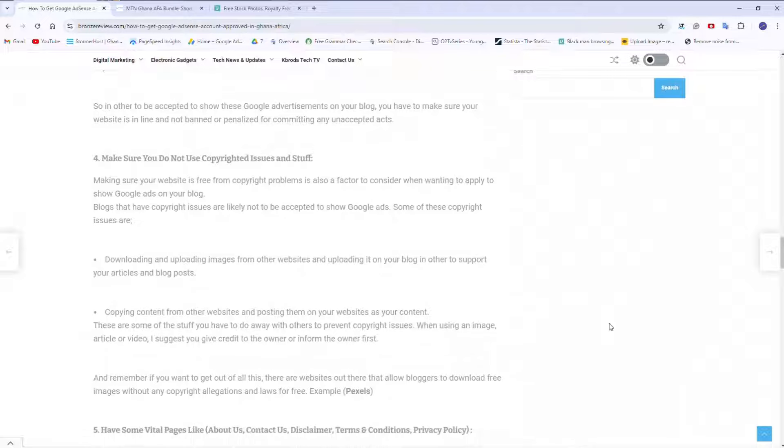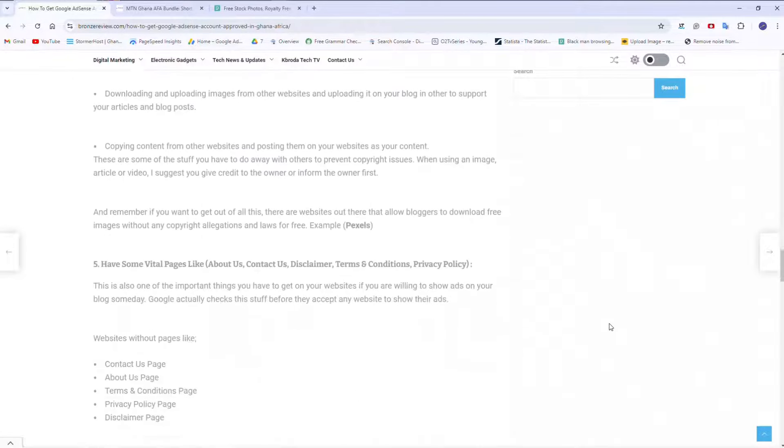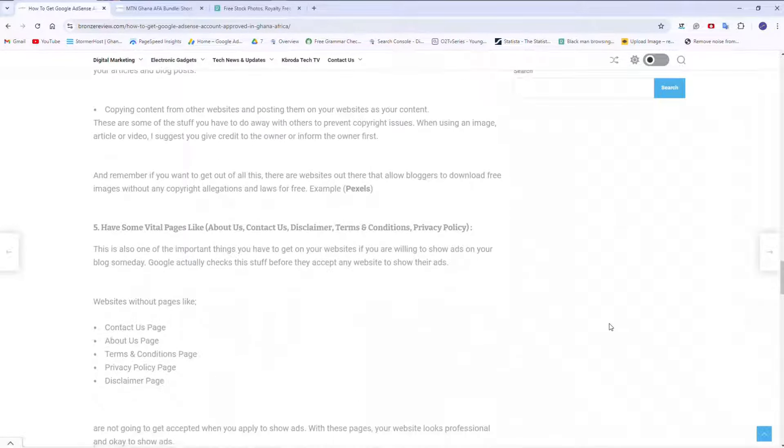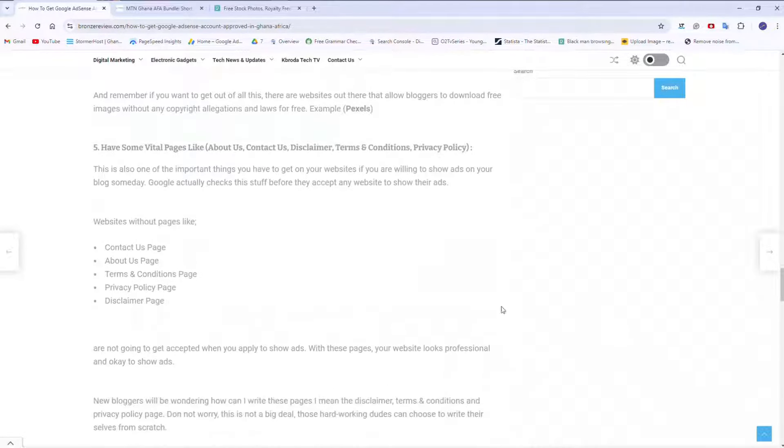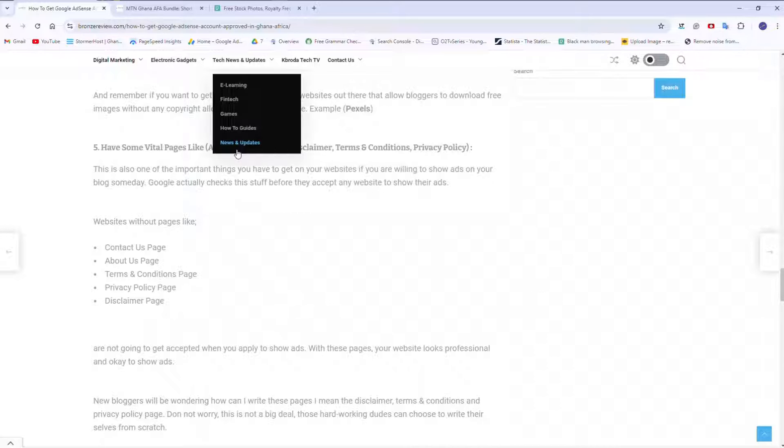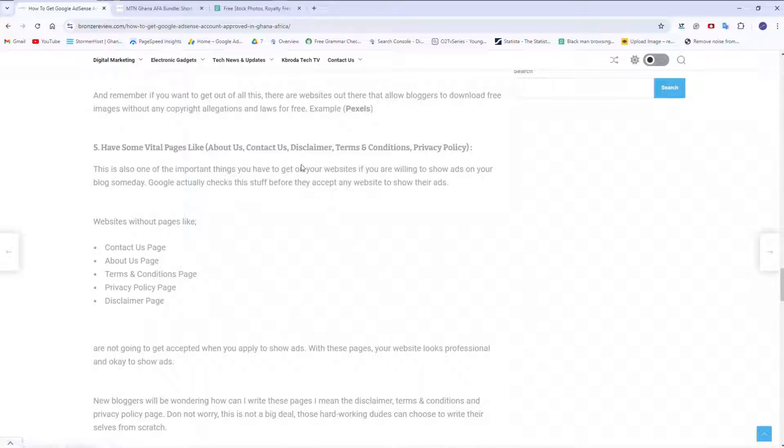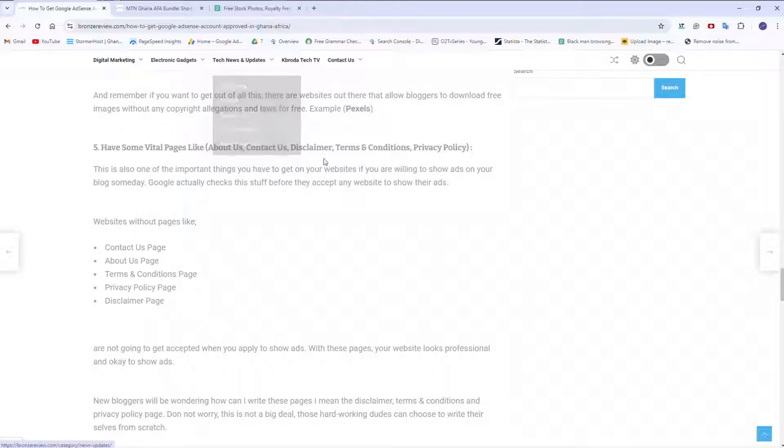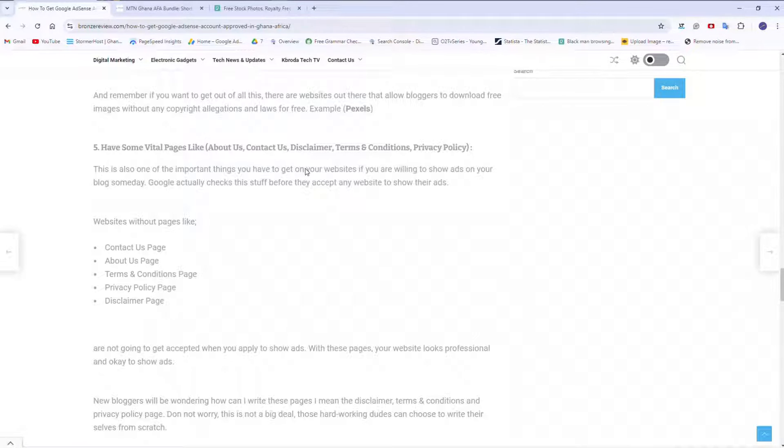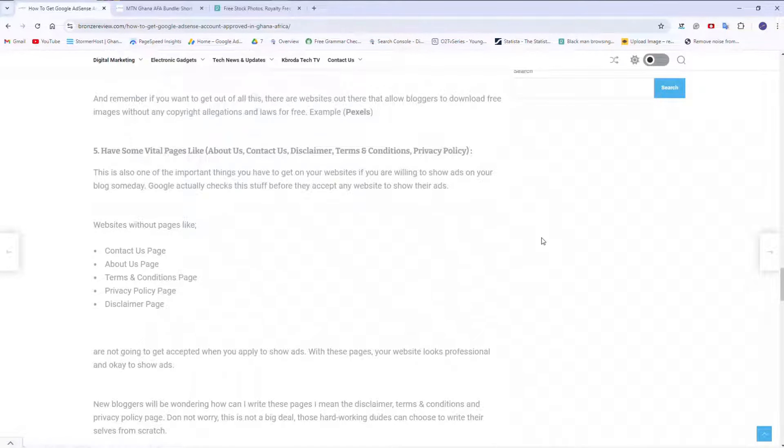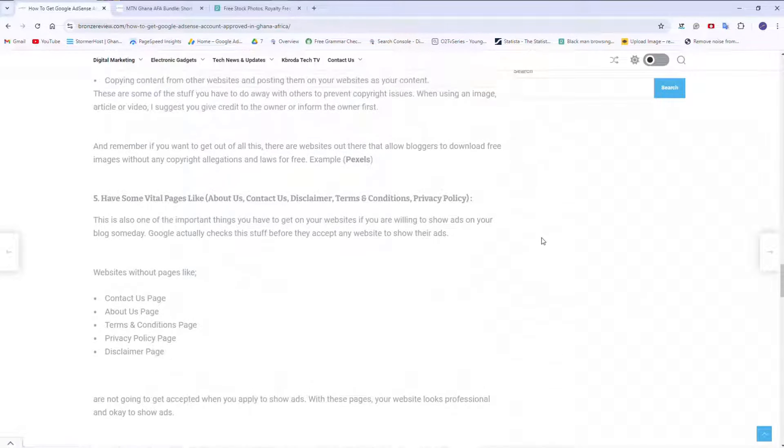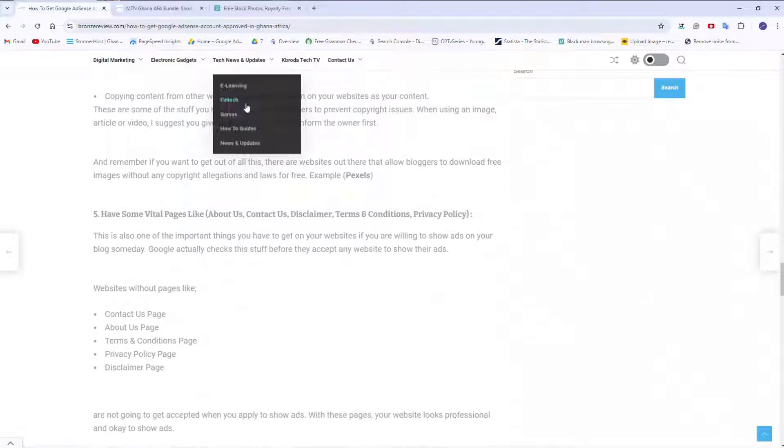Let's move to point five. Have some vital pages like about us, contact us, disclaimer, terms and conditions, and privacy policy. You can skip the privacy policy if you have terms and conditions. And then if you have a disclaimer, you should have a disclaimer. You should have about us. You should have contact us. These are vital pages.